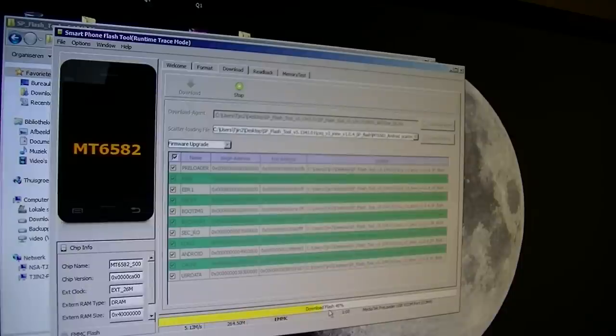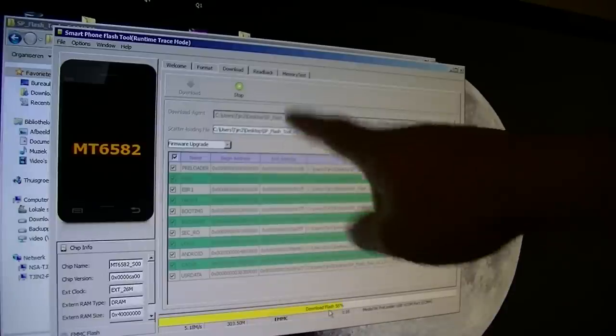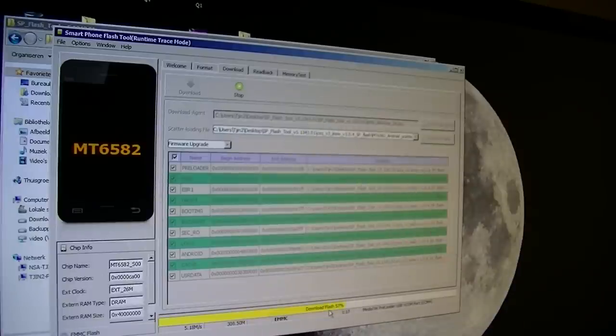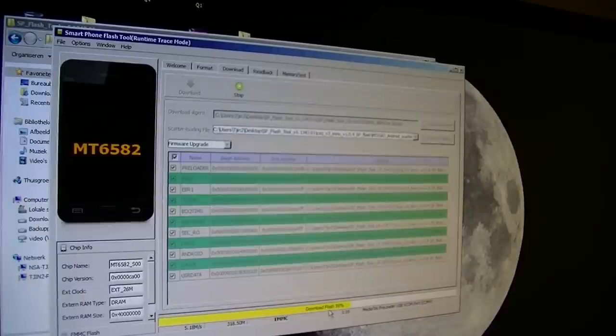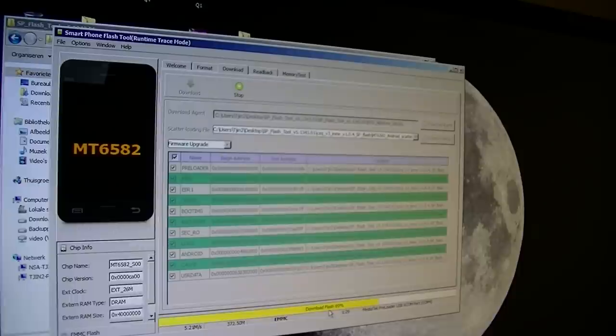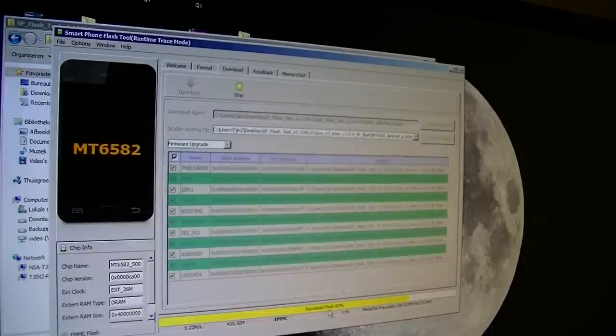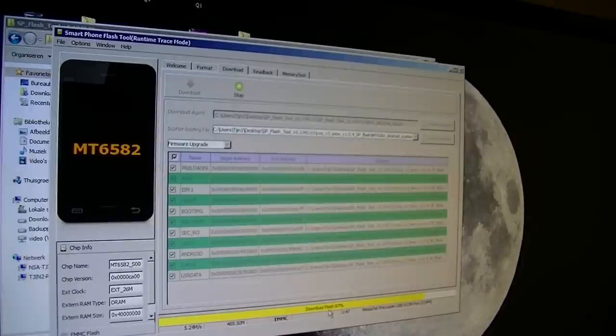When it's finished, the bar will turn green and you will get an OK sign here. Almost done, just 20% left. Here we go, the last 10%.